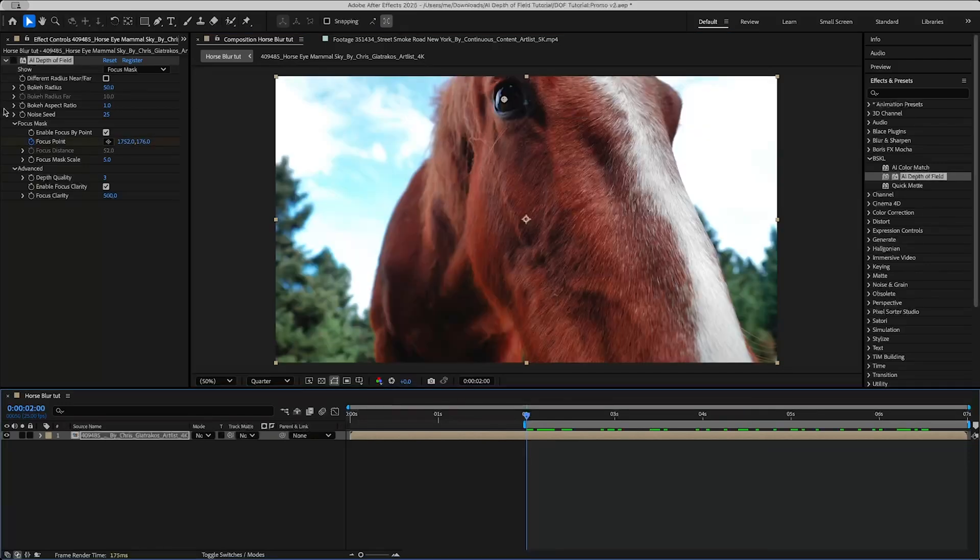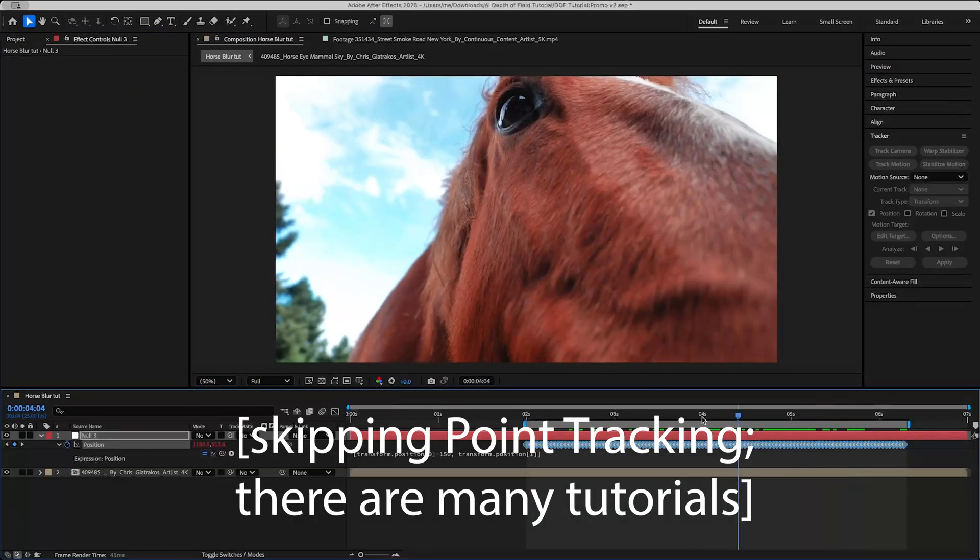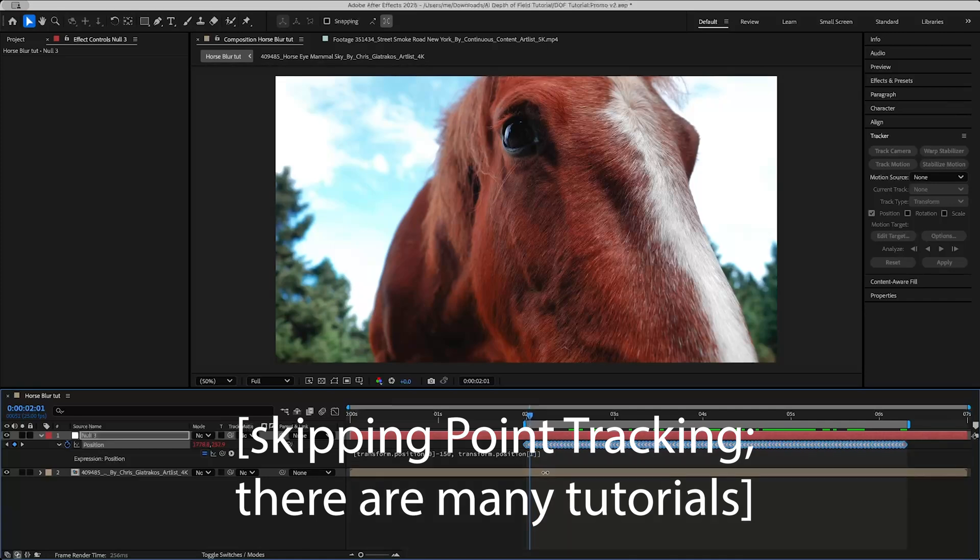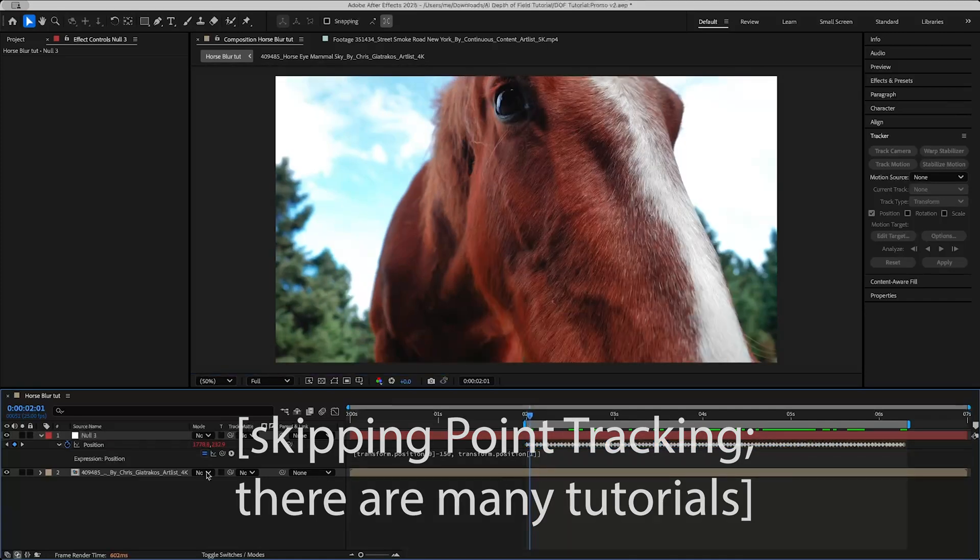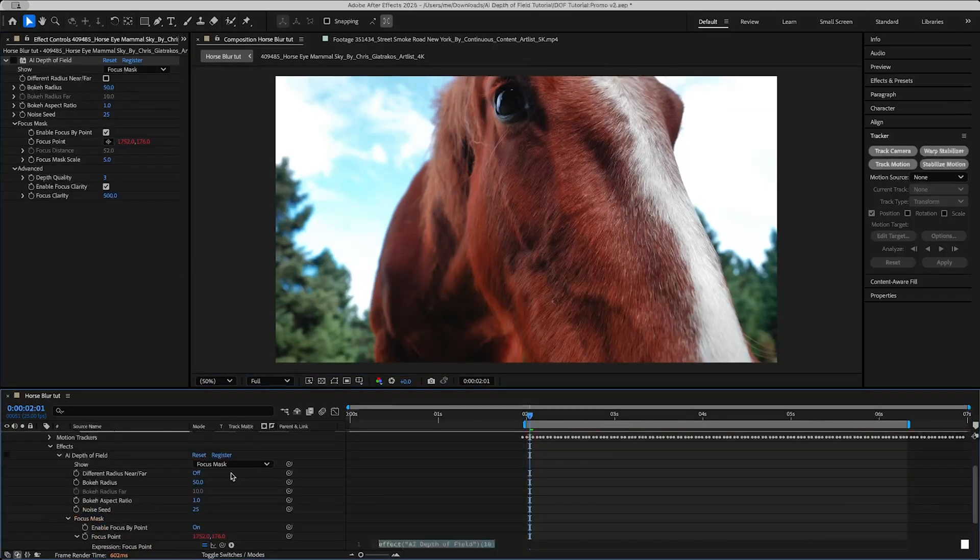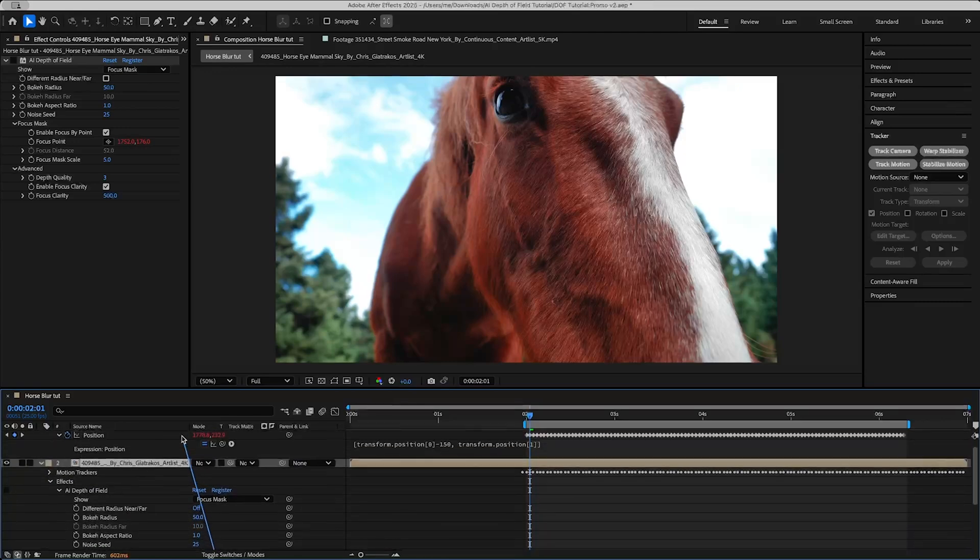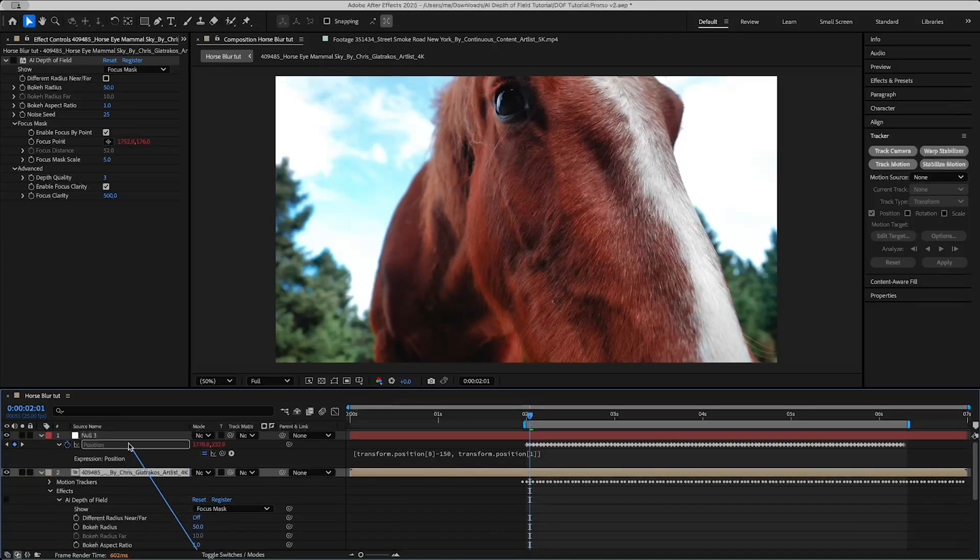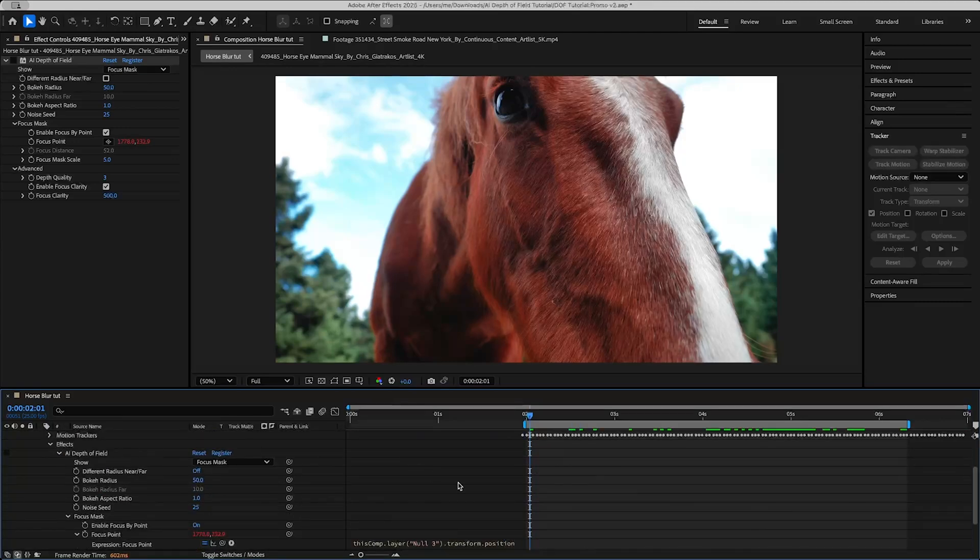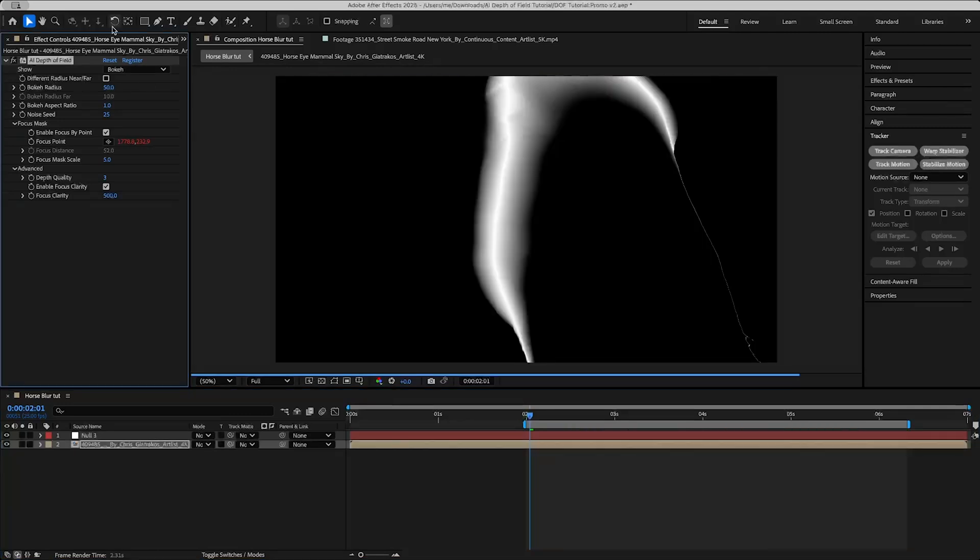I'm actually going to use After Effects's point tracker, so it's good enough. Then if we go back into AI Depth of Field, alt click on focus point and then drag the pick whip icon here to the position of our null, and then we can press U to close all that. Now the focus point will always follow the center of the horse's eye without me having to keyframe anything.